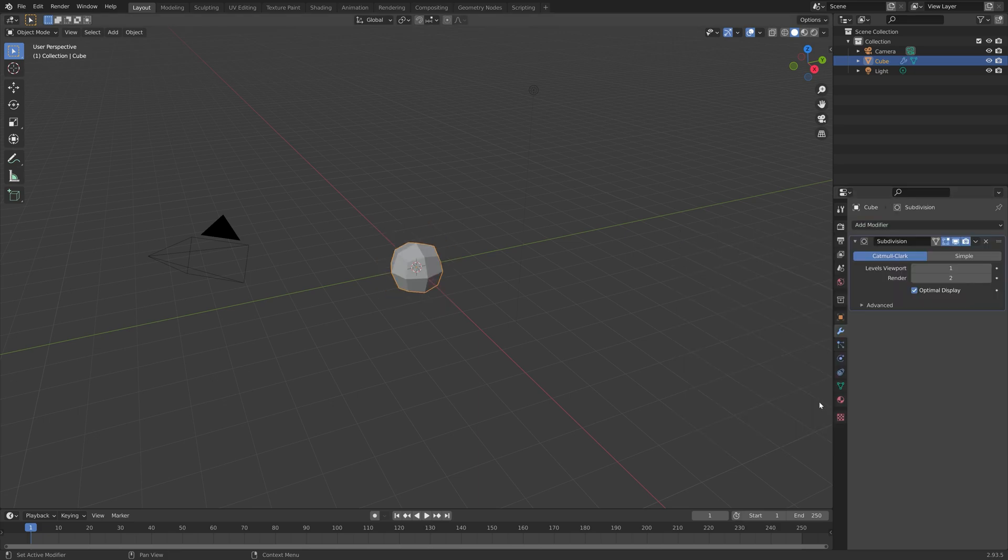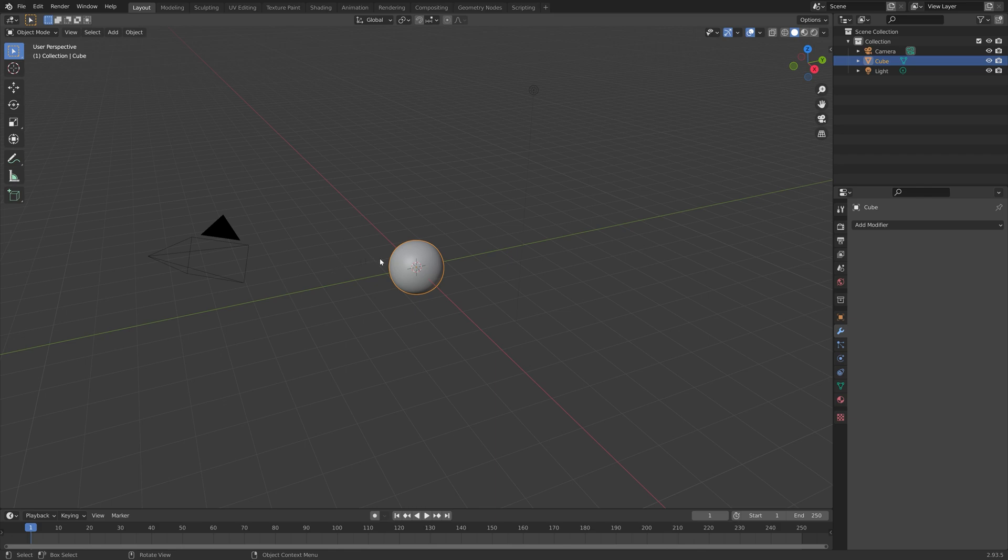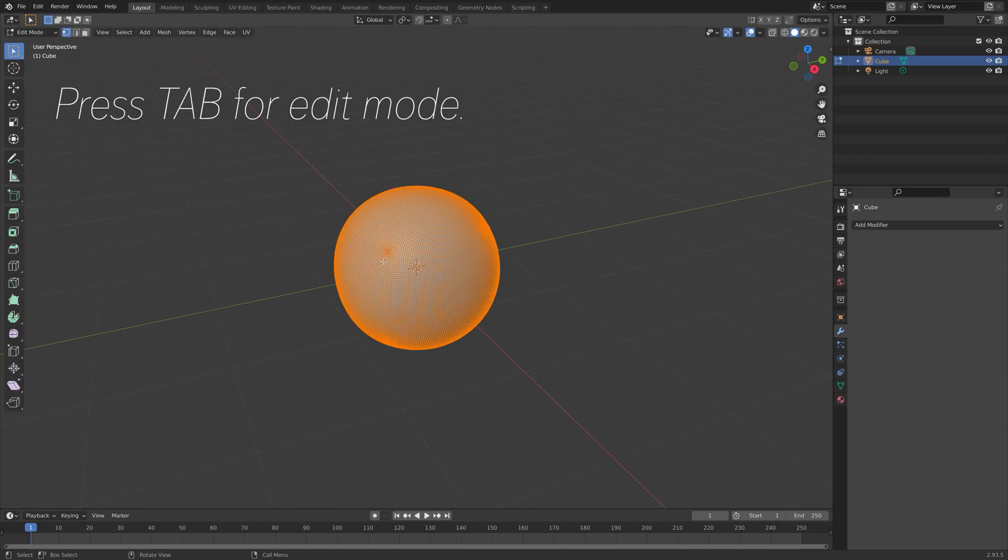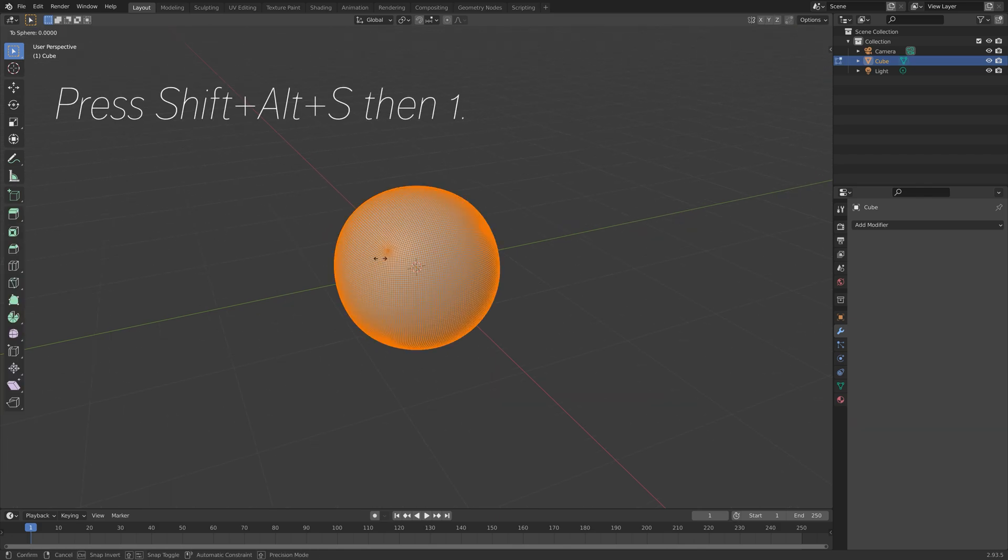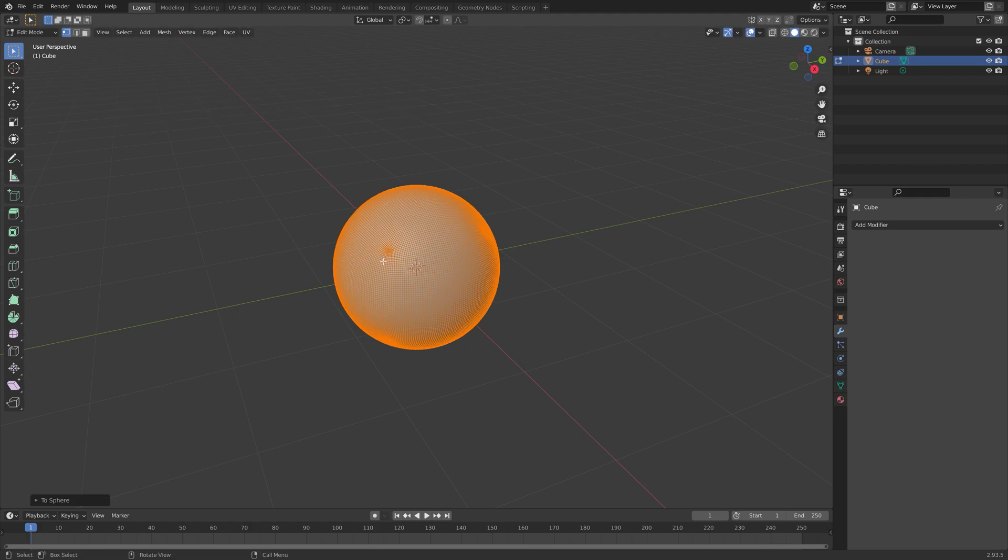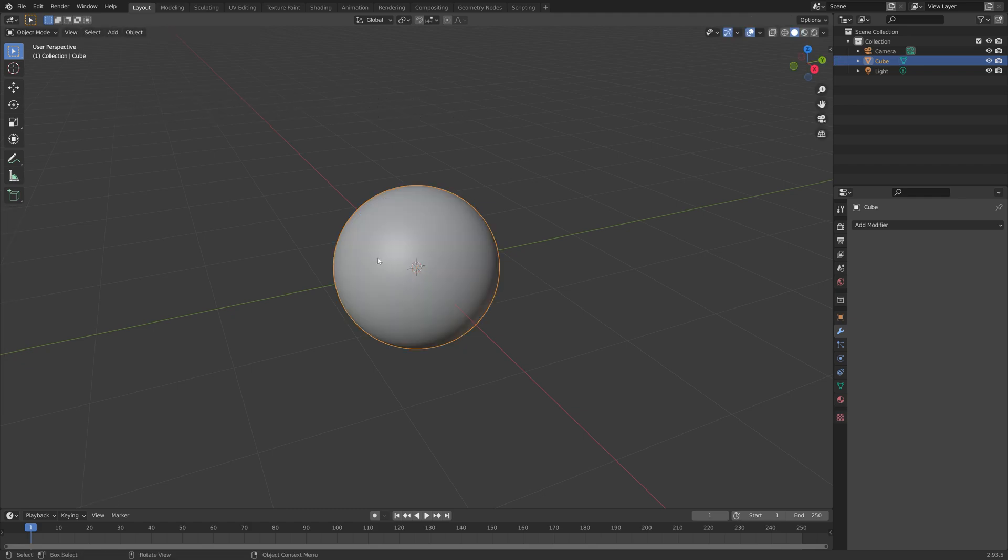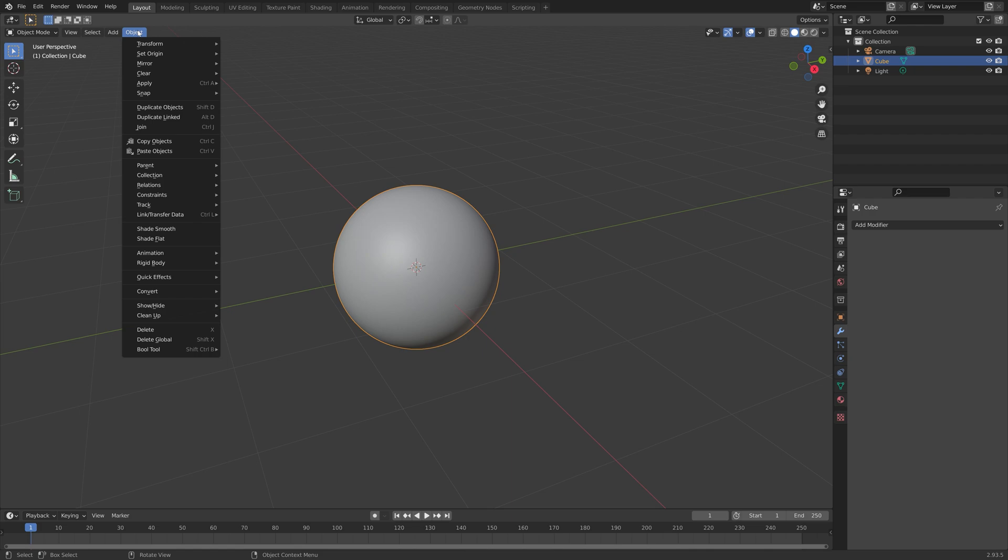Let's add a subdivision surface modifier and increase the number of subdivisions, then apply the modifier. Then press Tab and then Shift Alt S then 1 to turn it into a perfect sphere. Then press Tab again.